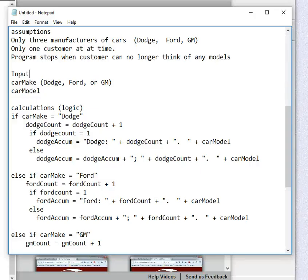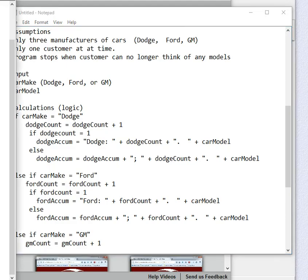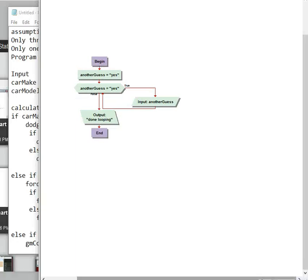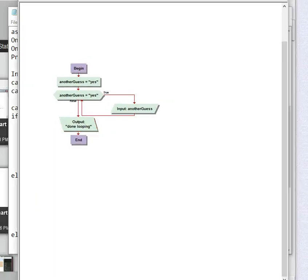All right, we've finished up our problem statement. Now it's time to make a flowchart out of it. So let's open up Visual Logic, and here we go.